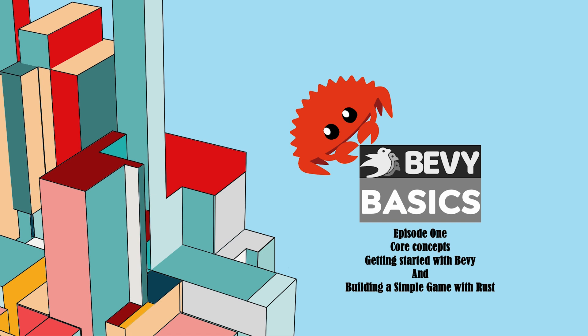Hello everyone. Welcome to Bevy Basics, Game Development Essentials in Bevy. Before we start learning Bevy, I would like to give you some background about myself and why I am teaching this course.